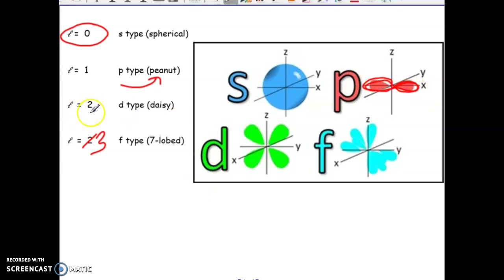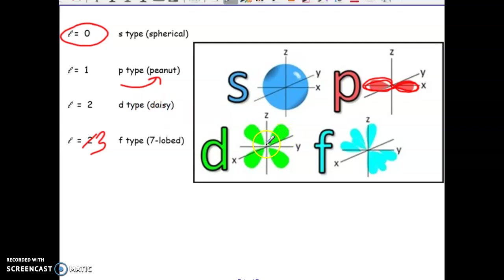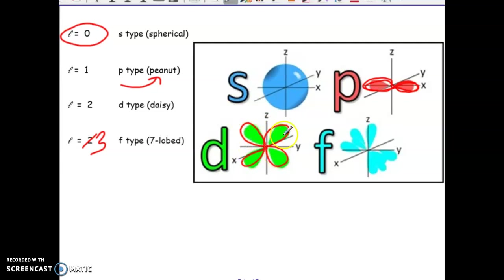When L is equal to 2, we have a D-type orbital. Not an official name, but to help you remember: D is kind of looking like the shape of a daisy. It is a four-lobed structure — basically it looks like it has four different lobes, kind of like petals on a flower, or D for daisy.